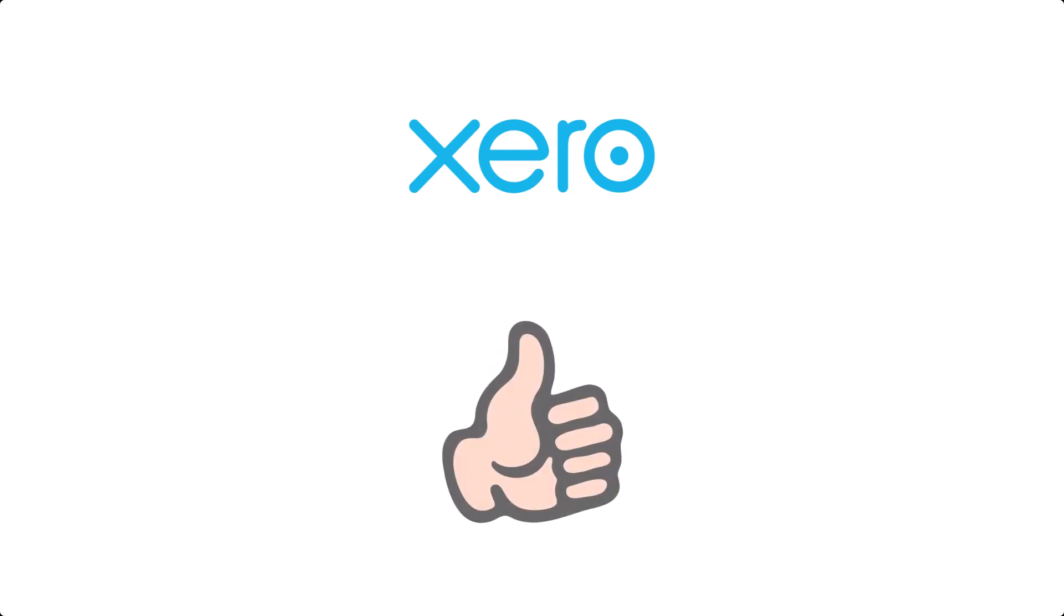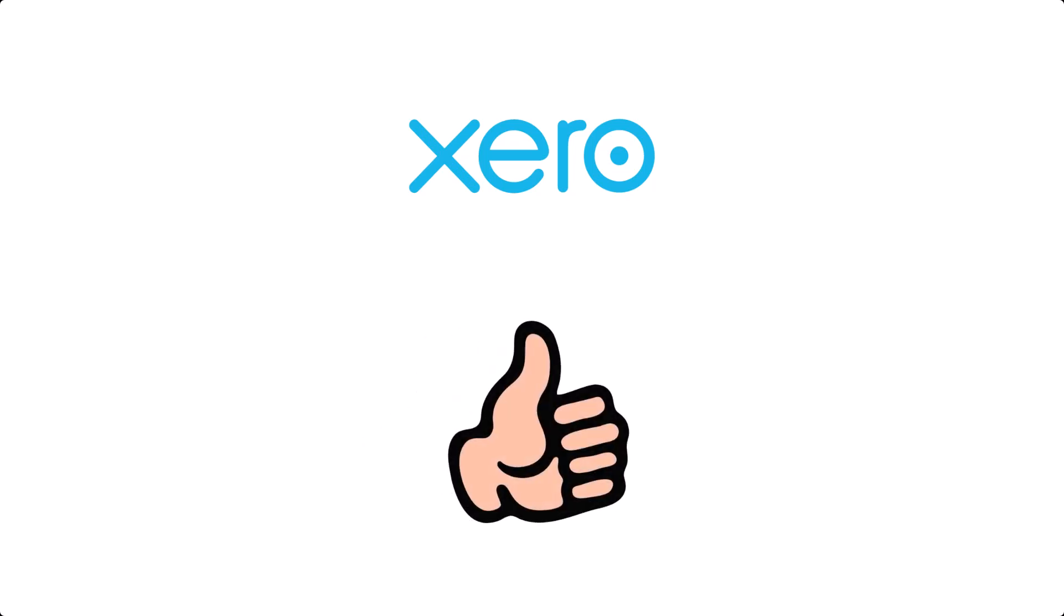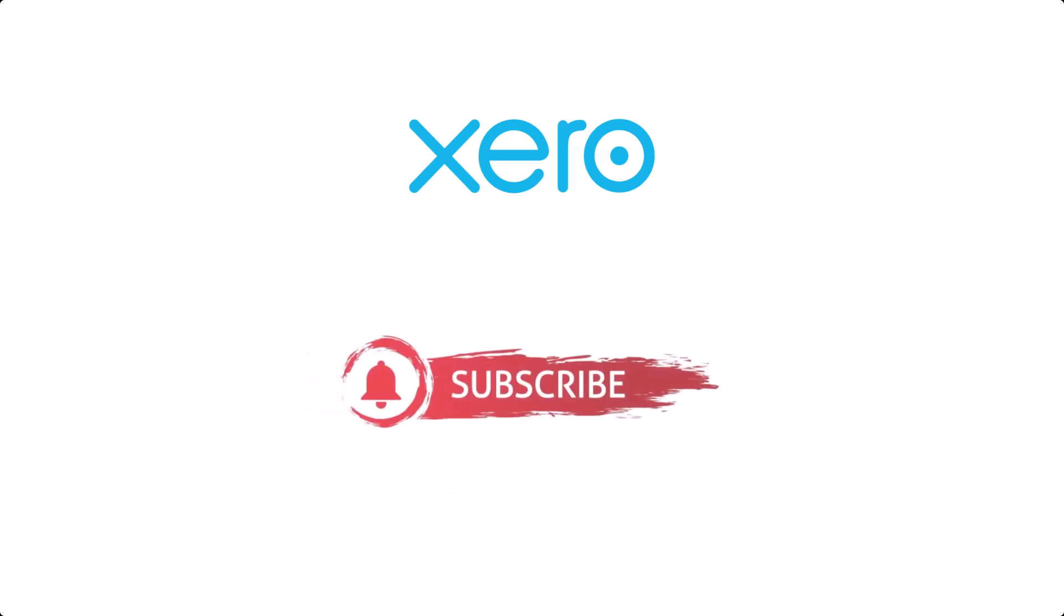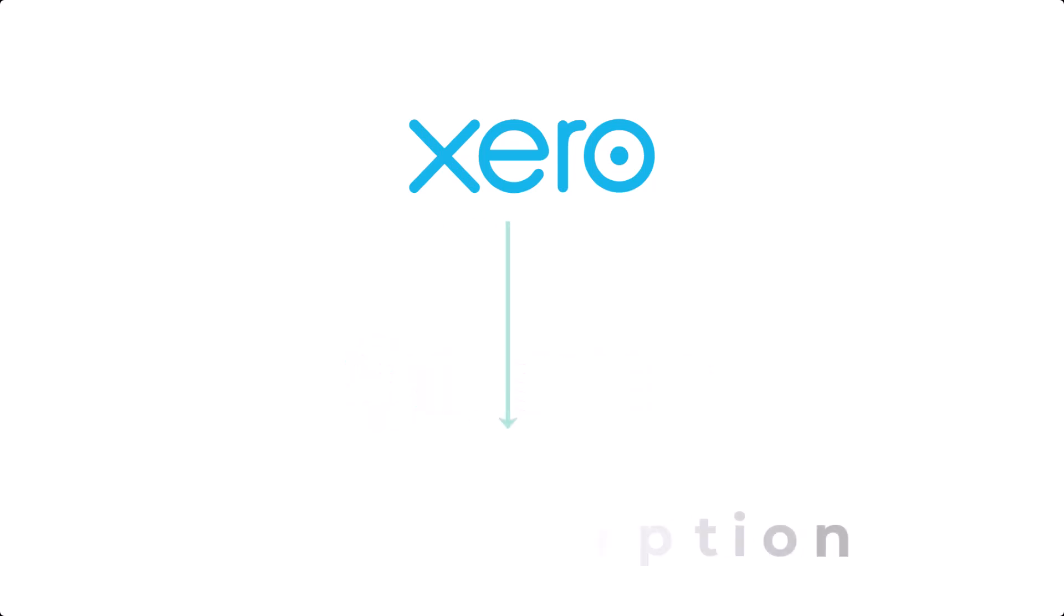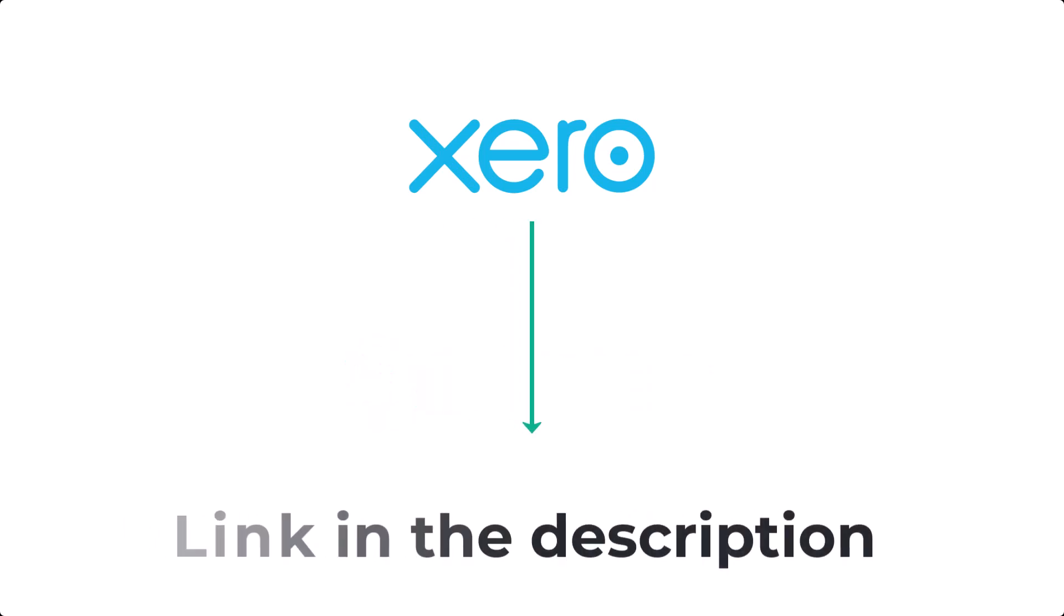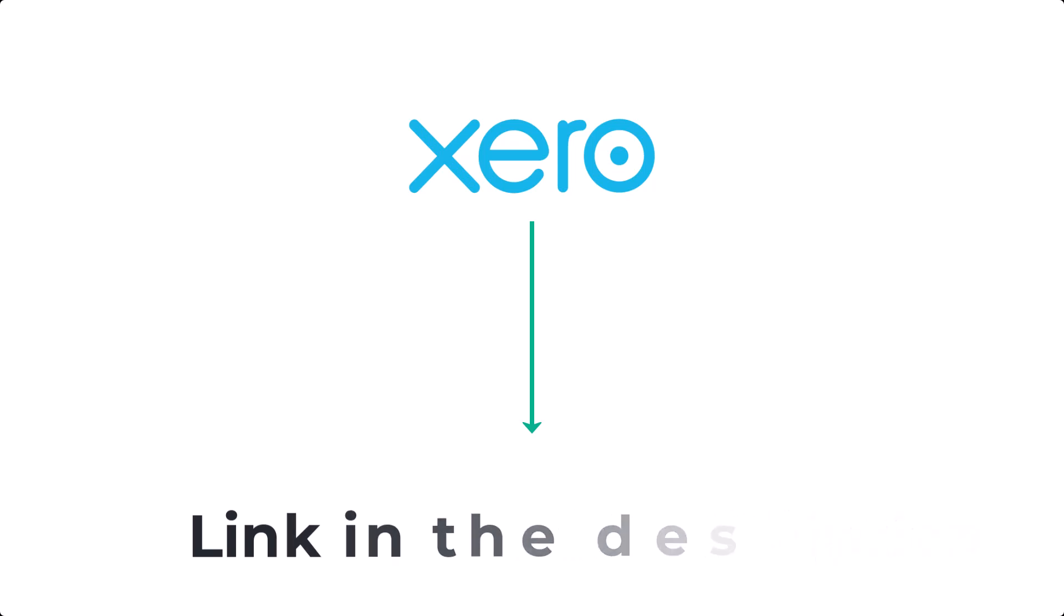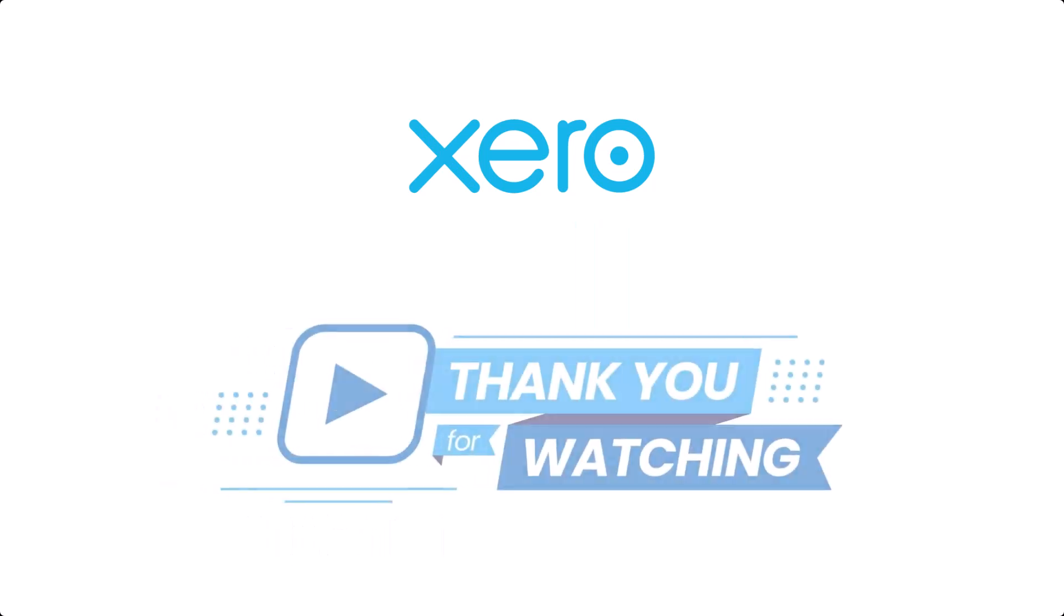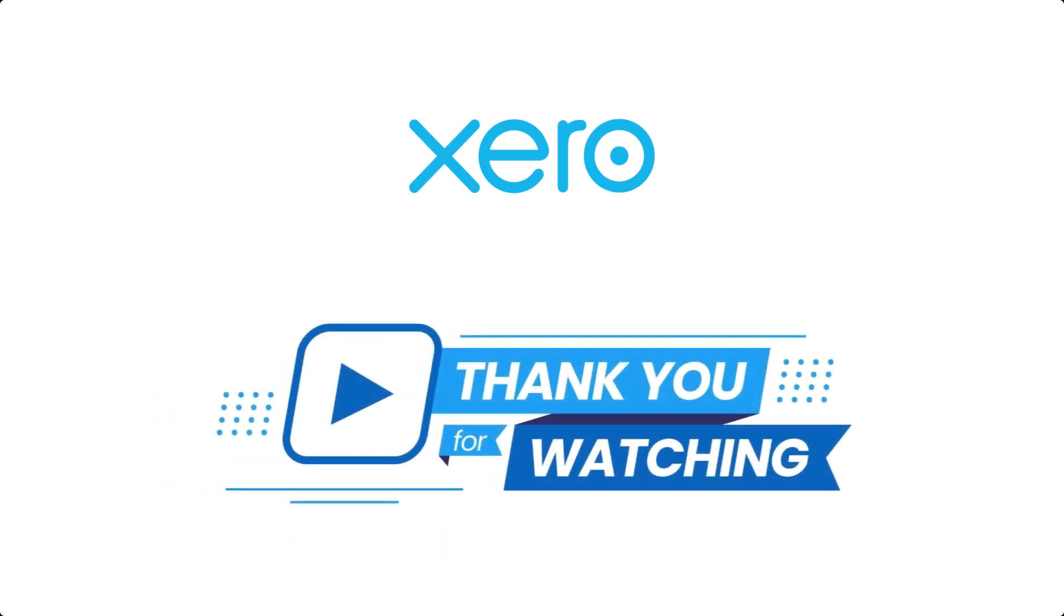If you found this video helpful, give it a like and subscribe for more business tips. And don't forget to check out the link below to learn more about Xero and how it can help simplify your financial management. Thanks for watching, and I'll see you in the next video.